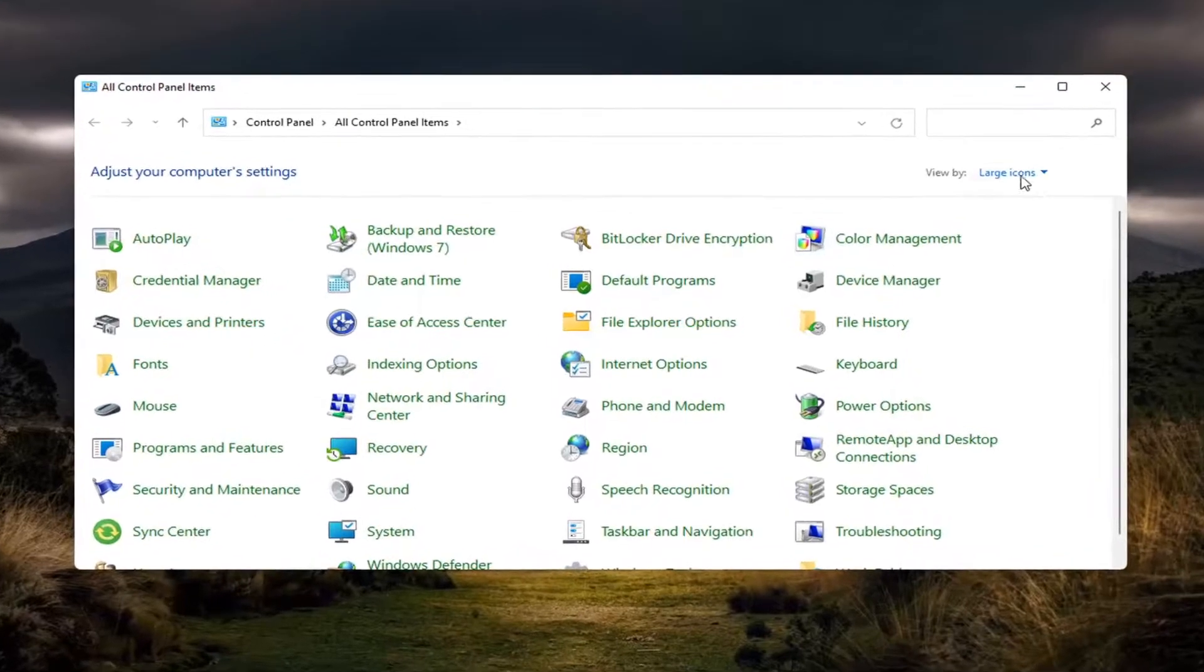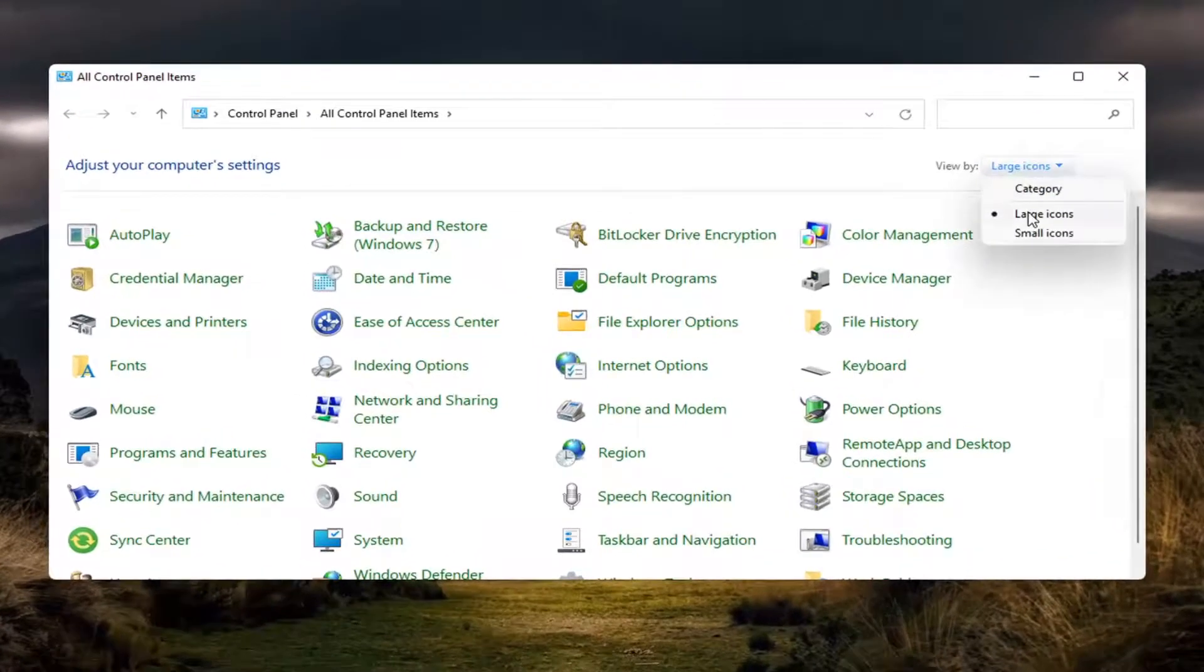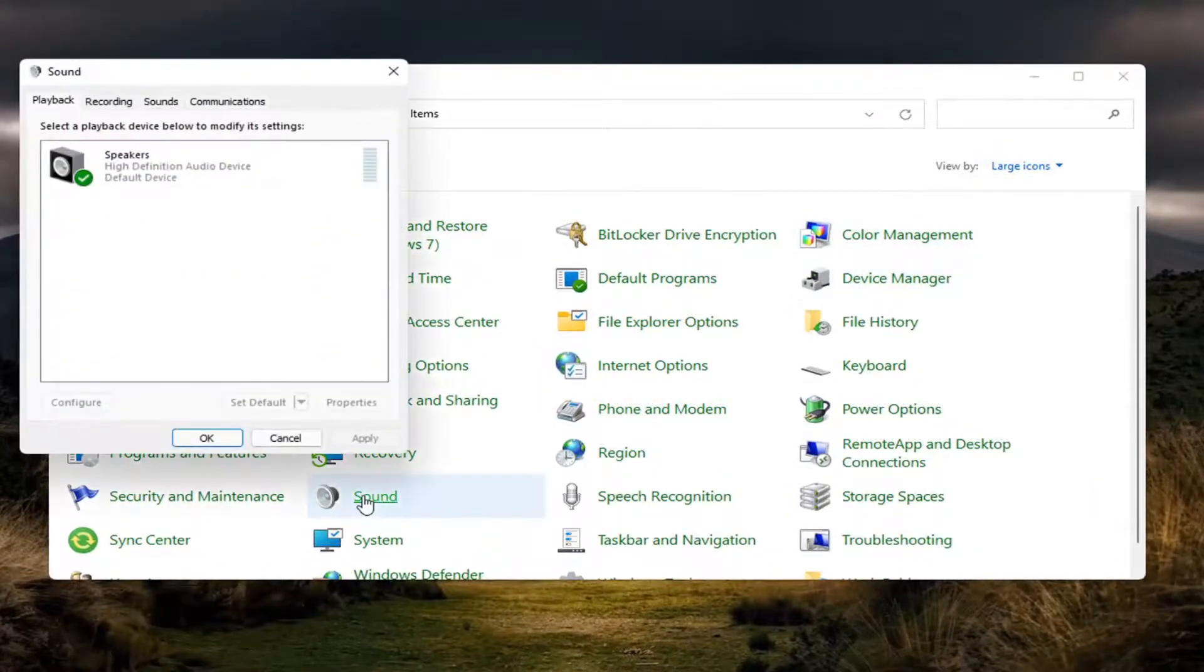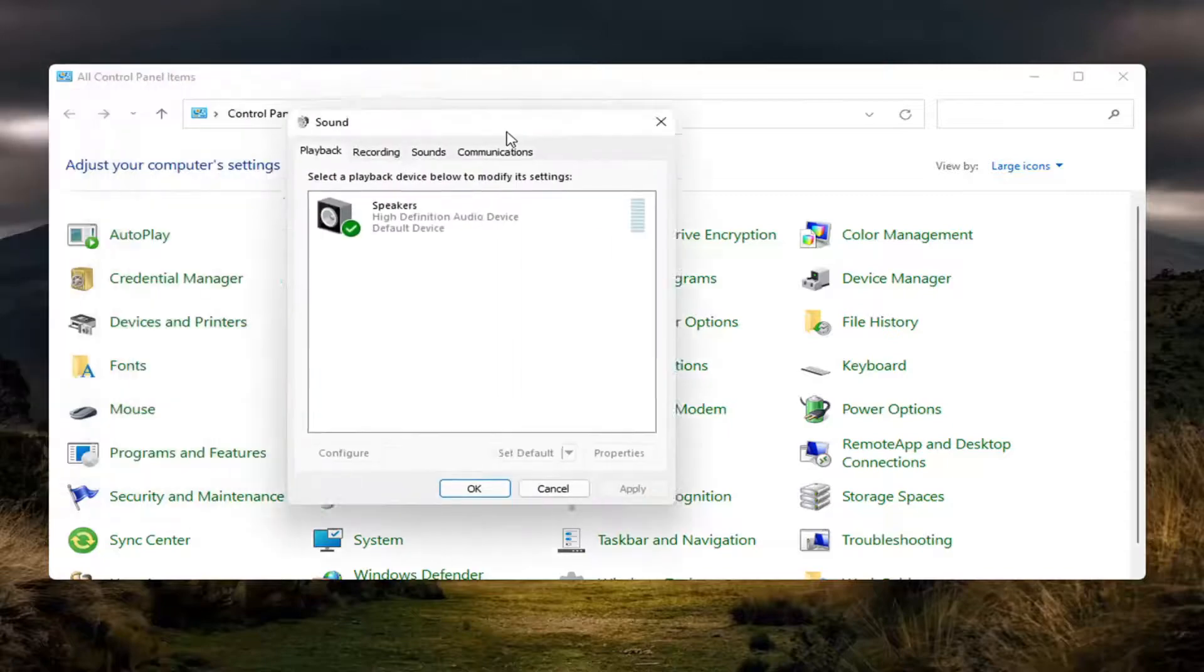If you select the large icon view, and then you select Sound, you will go to the same menu.